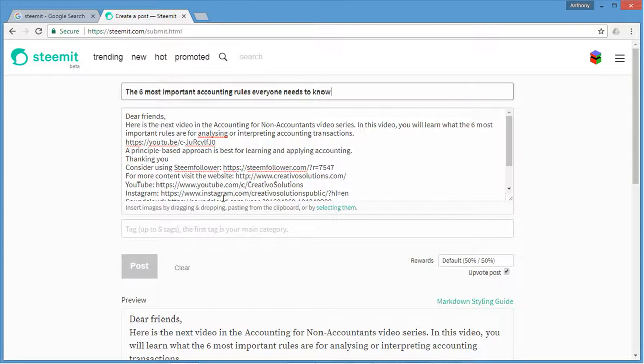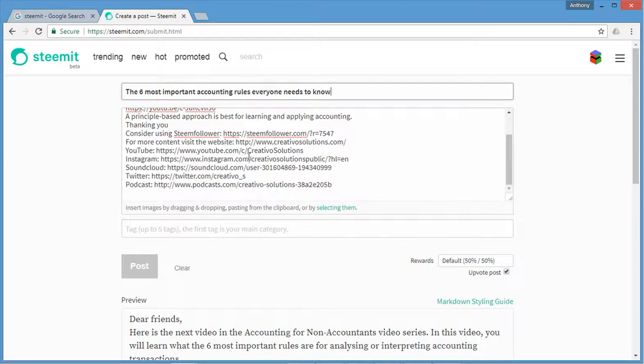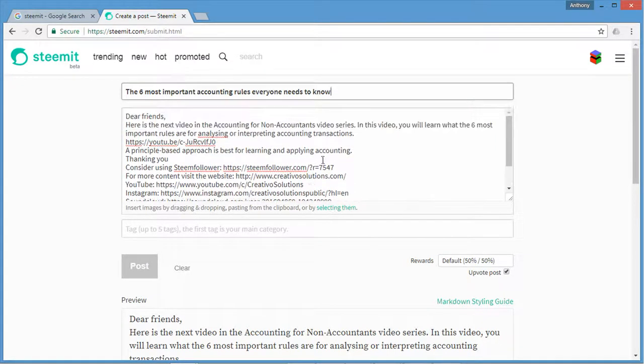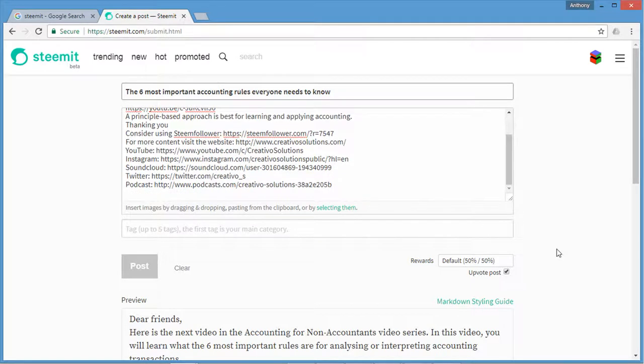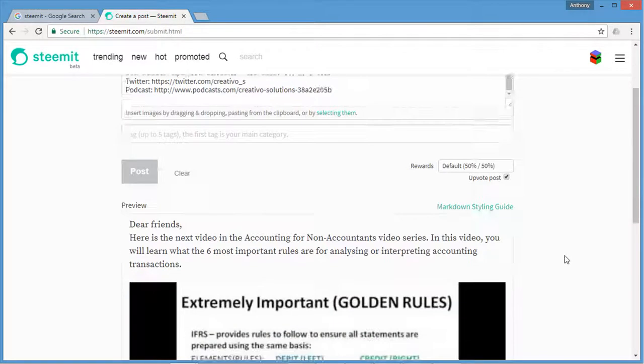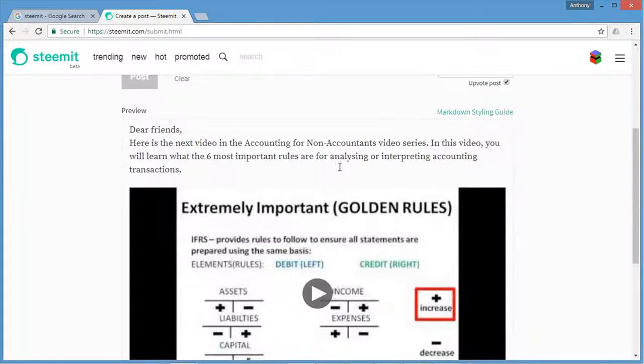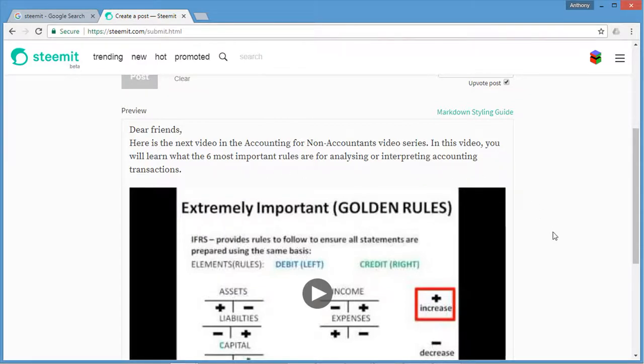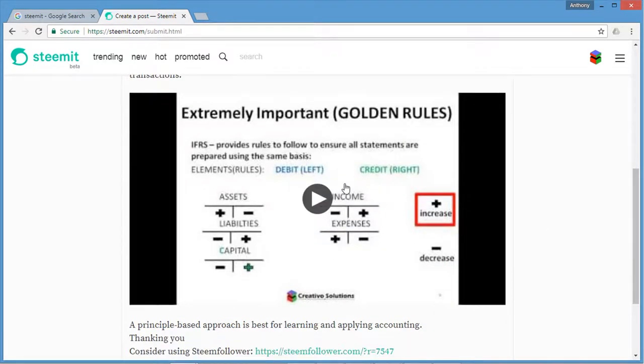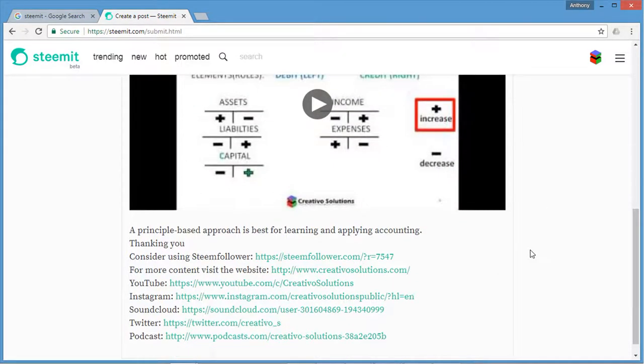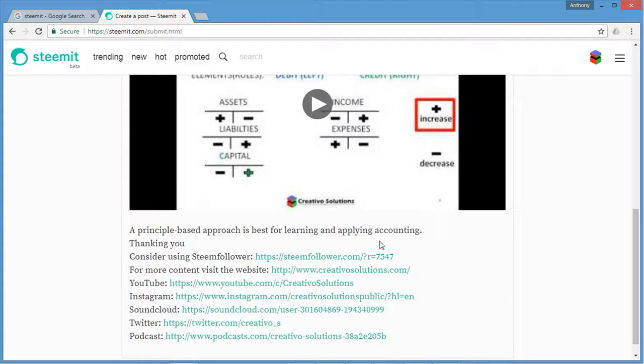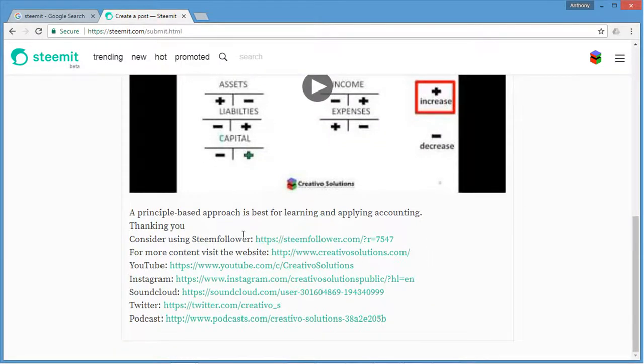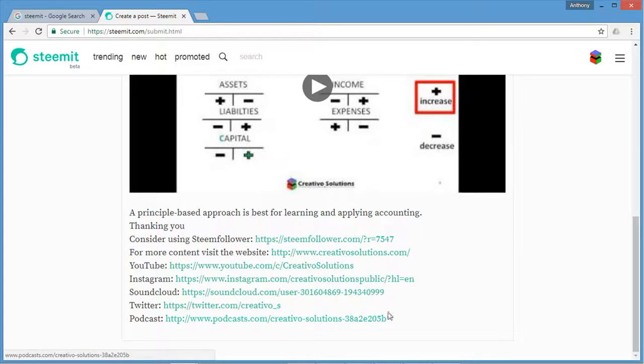Just to confirm, I've inserted all of that and now I'm going to see what my post is going to look like when I actually post this through to my page. I can see there's the dear friends, here is the next video in accounting for non-accountants video series. In this video you will learn what the six most important rules are for analyzing or interpreting accounting transactions. There's the link to my YouTube video, principle-based approach is best for learning and applying accounting, thanking you, and I've got all my links for the different social media content. That post looks good. I just need to now choose tags.